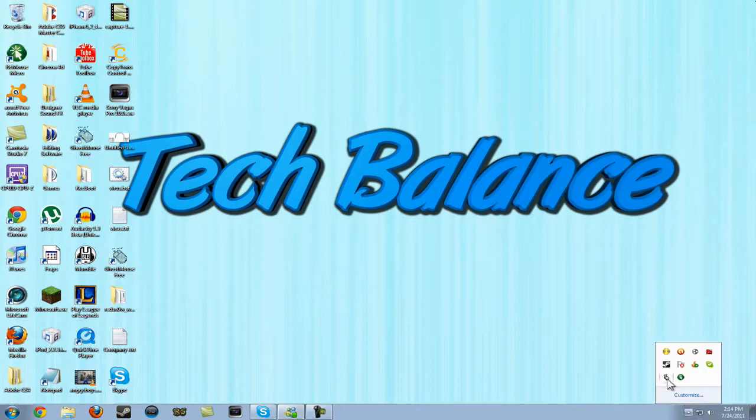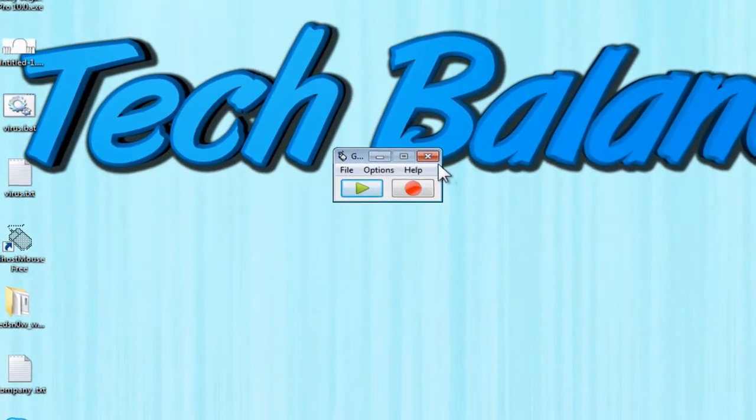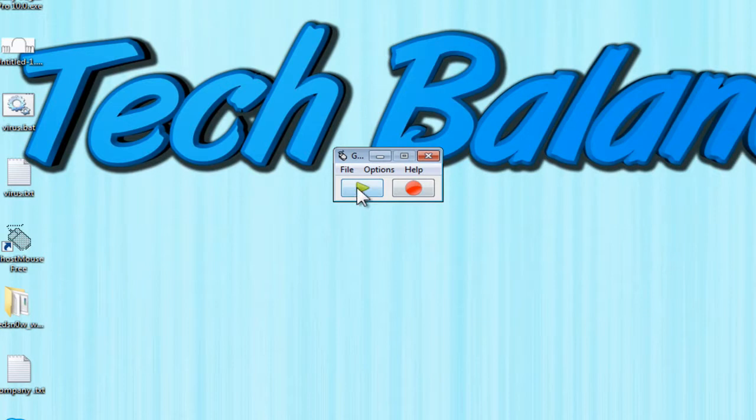Just open it up, it should install a thing on your desktop. And when it's open it should look like this - a weird little box with a record and a play button.